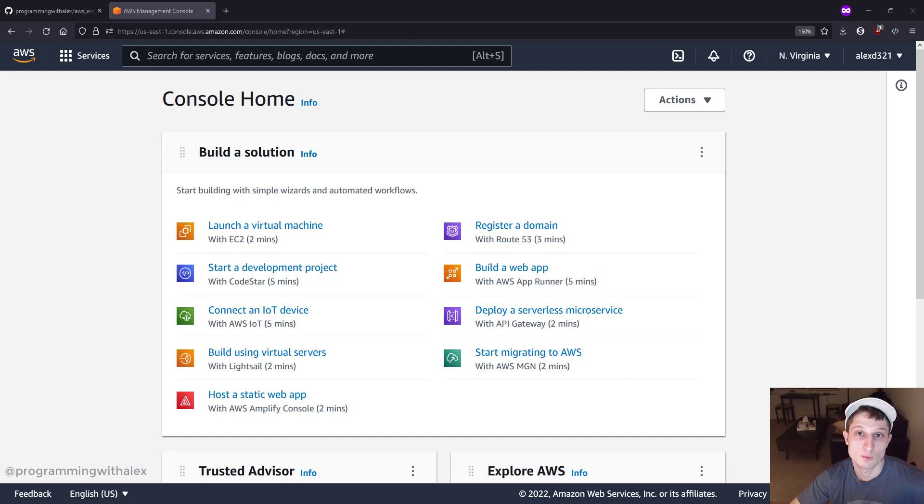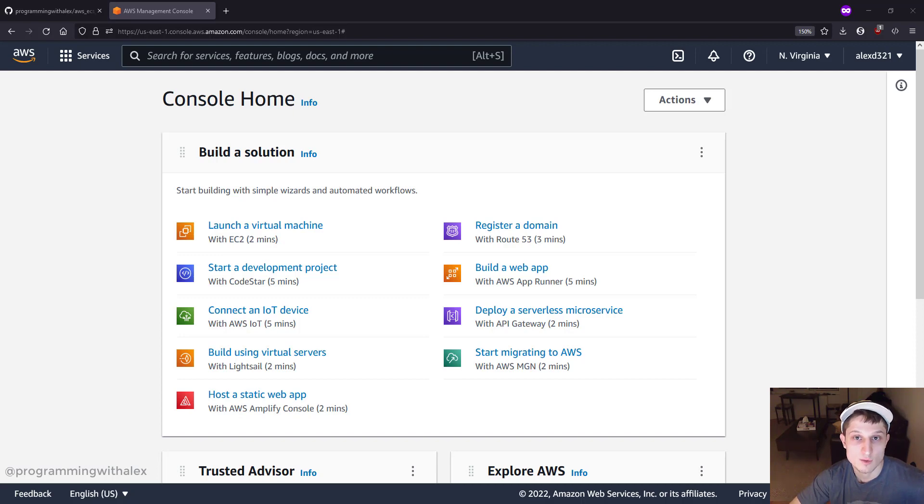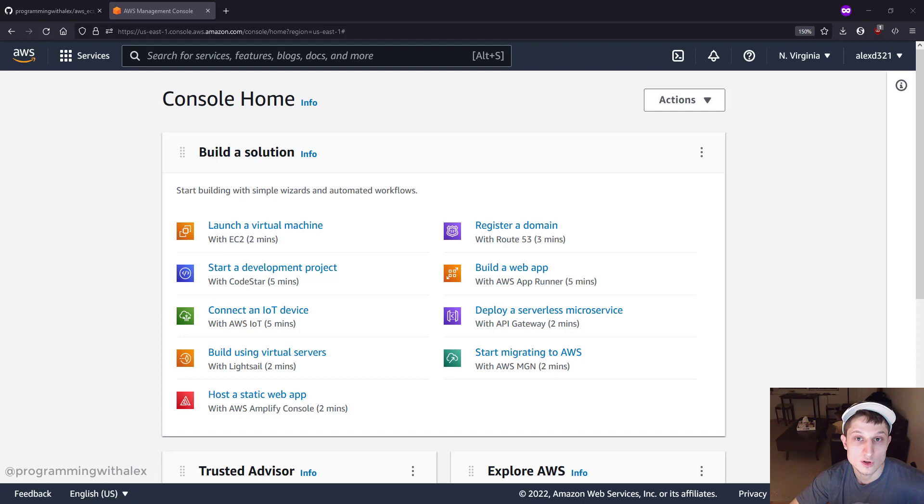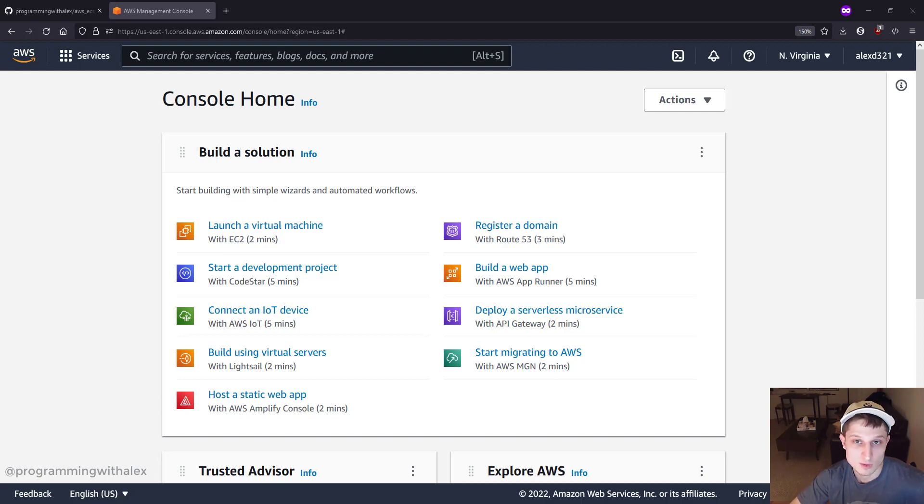The reason we have users and roles in AWS is that we don't want to have everything on AWS accessible by everyone that can log in. We want to permission access to certain resources to only certain users. This increases security and follows the concept of least privilege.